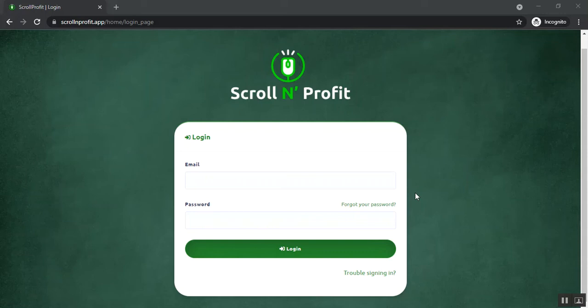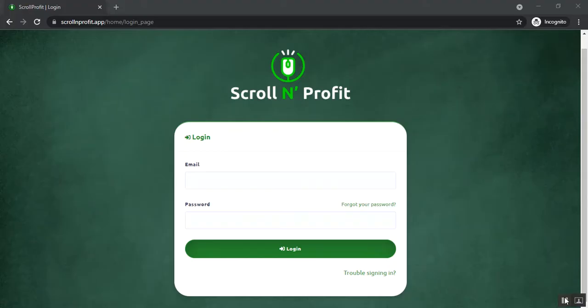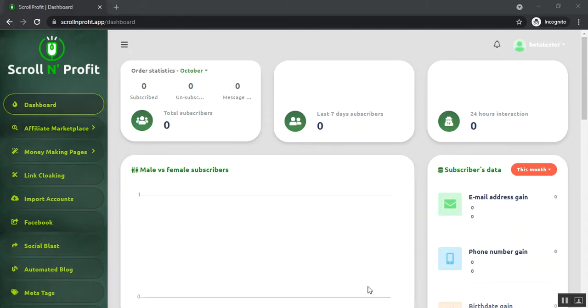Hello everyone, welcome to the Scroll and Profit demo video. In this video I'm going to show you a quick overview of this application. You can see the login page here, so we need to login first and let's see how it works and what's inside.